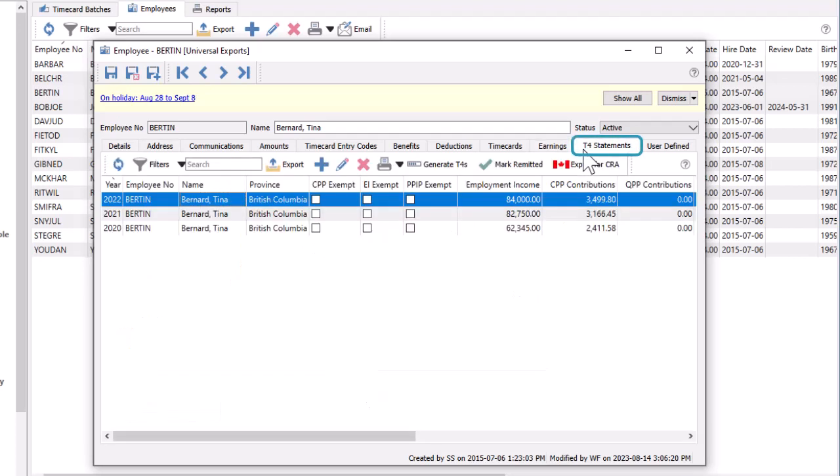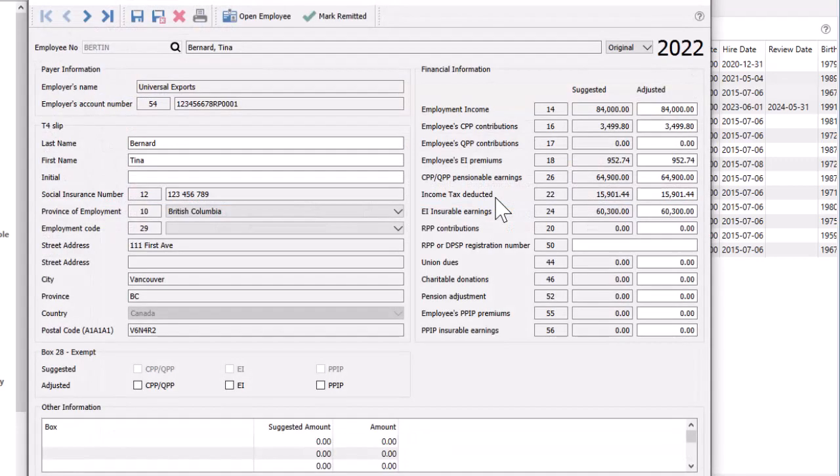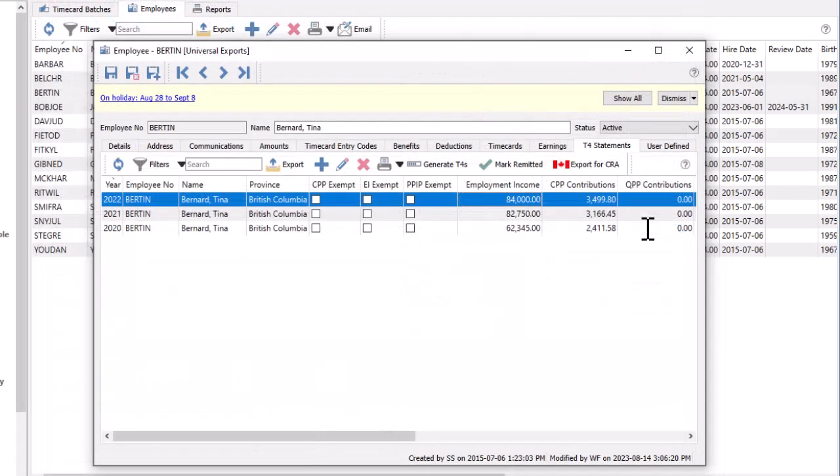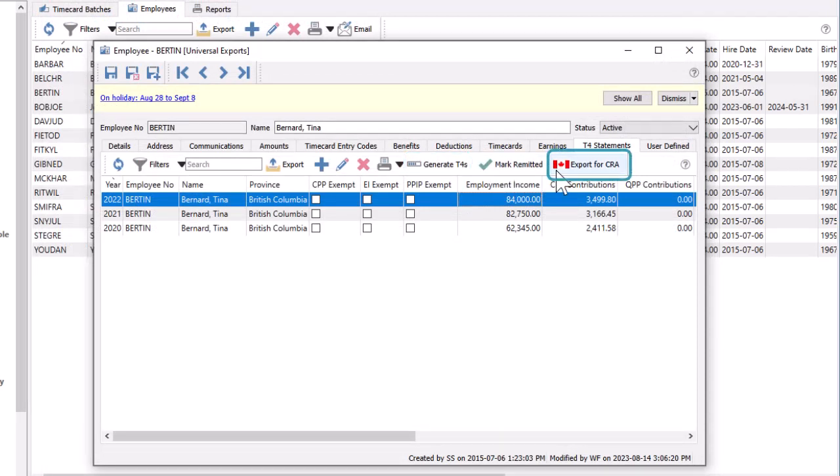T4 statement amounts can be seen here for all available payroll years, and you may drill down within a particular year to see more details of what was on the T4 form that year, and the ability to make adjustments if user security allows. It's possible to generate a new T4 or export to Canada Revenue, though this is more typically done for all employees at once.